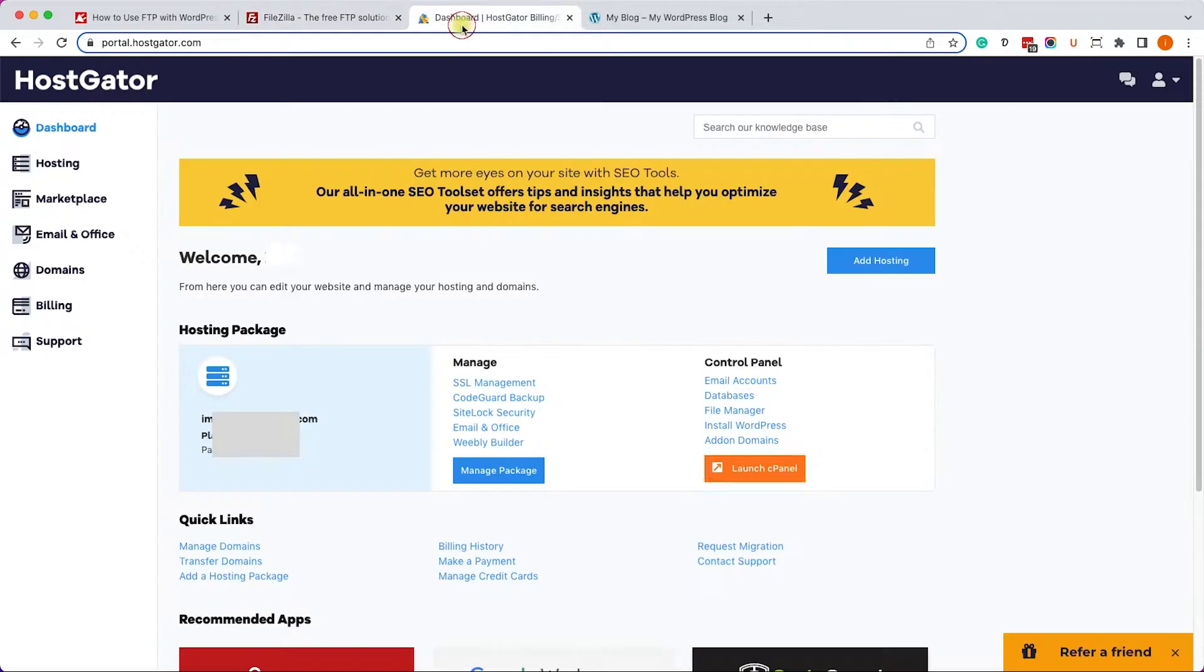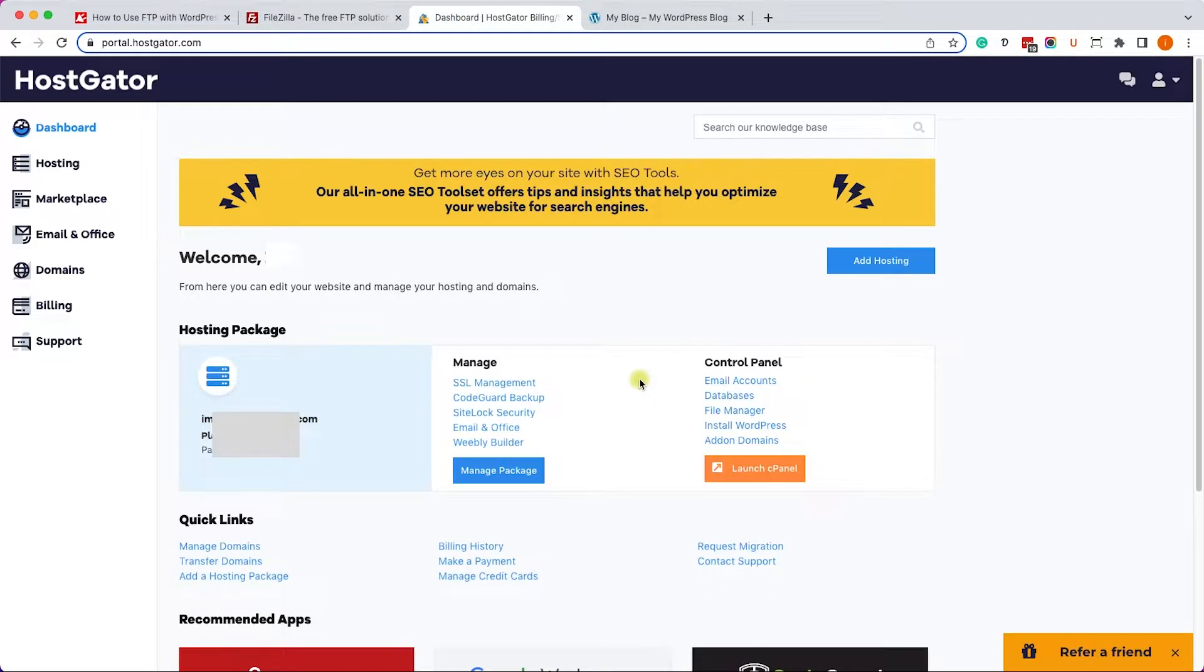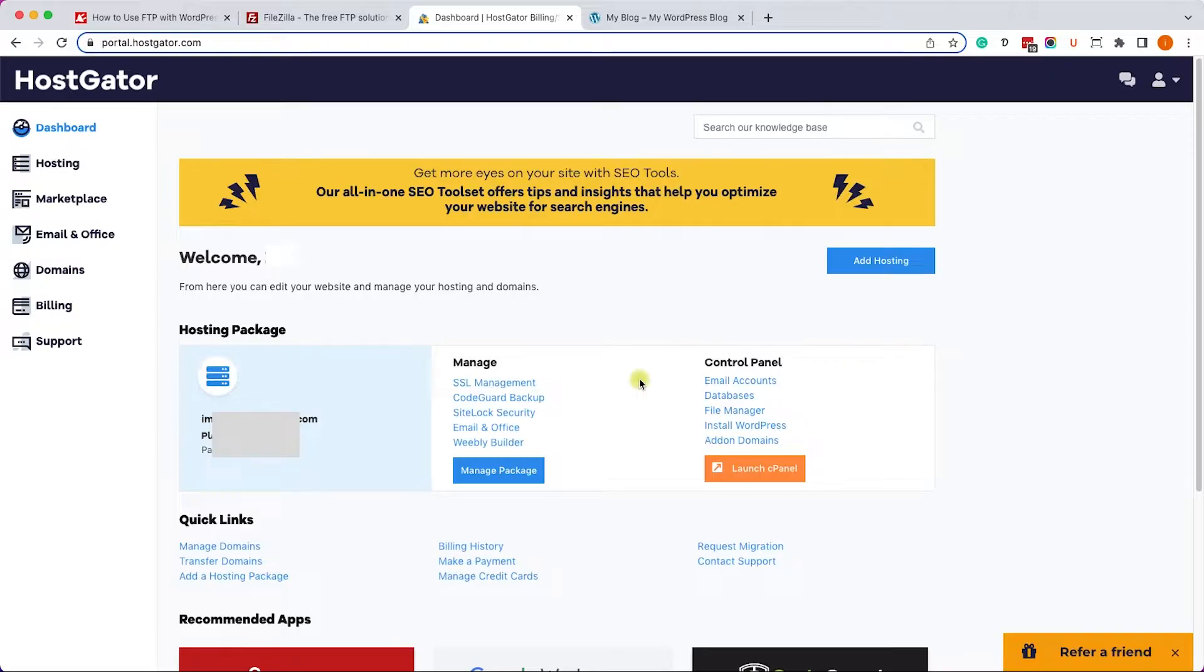So first of all, download the FileZilla client software into your computer and install it. Once you did, we will need to create an FTP account for our website, and we can create it through our hosting company.